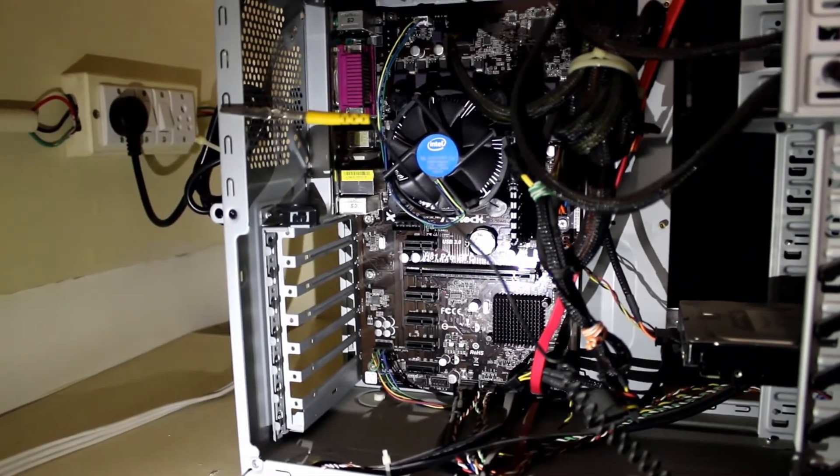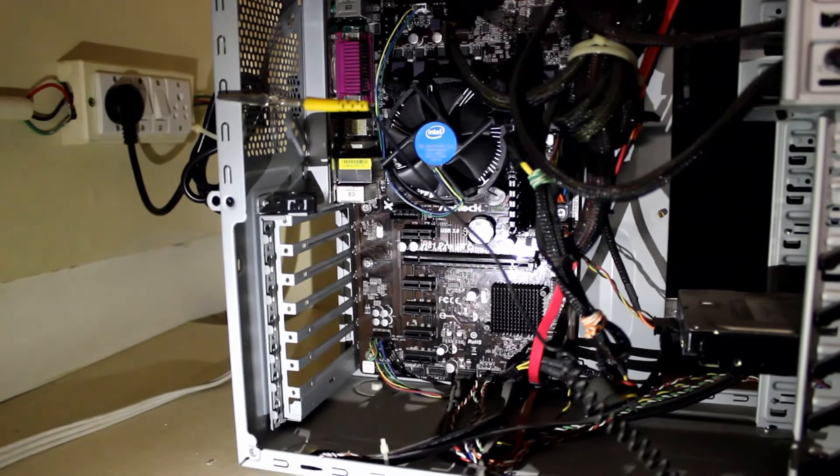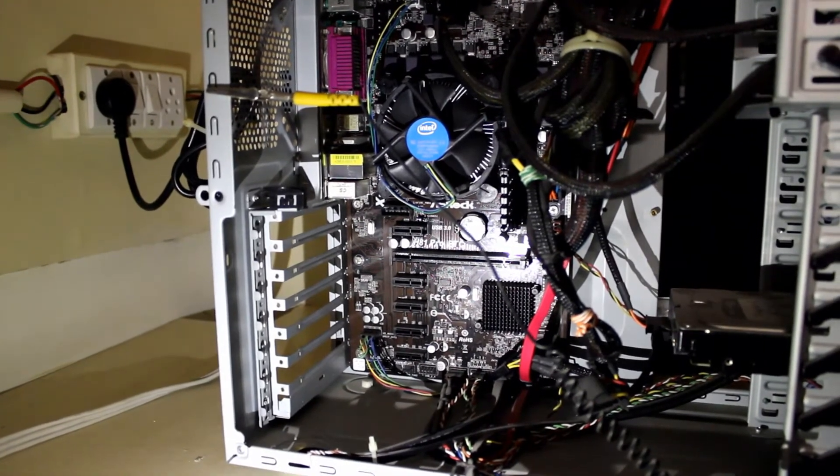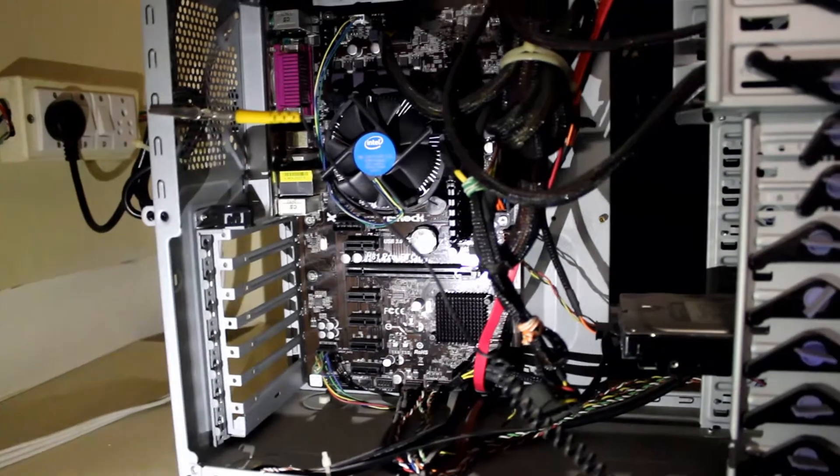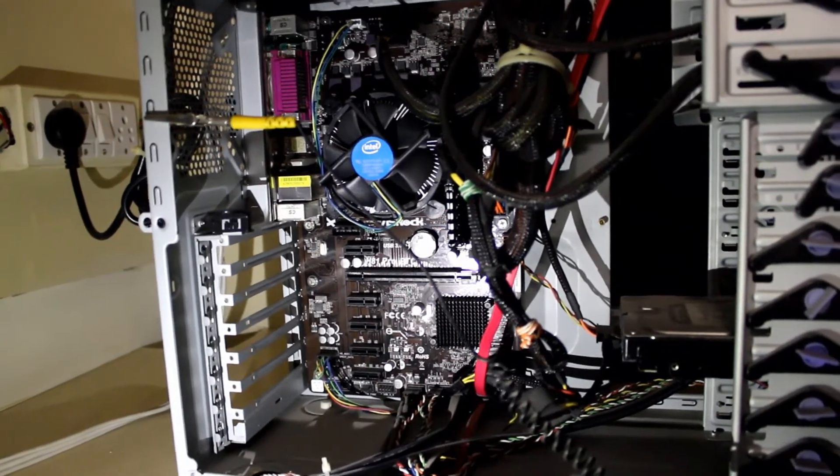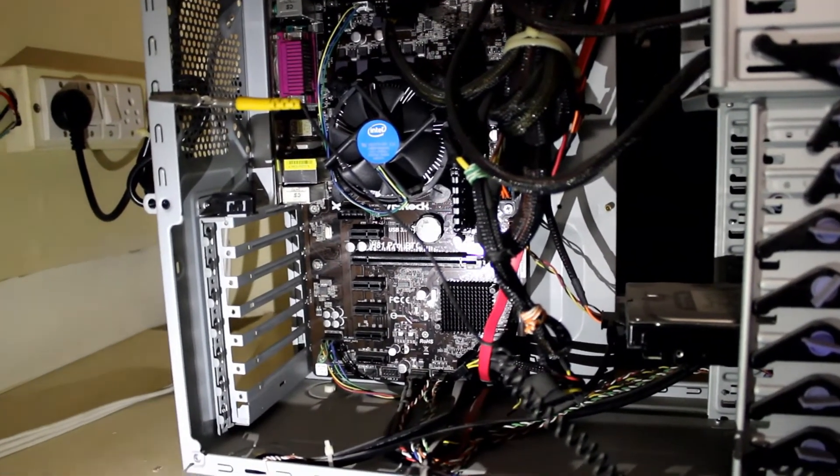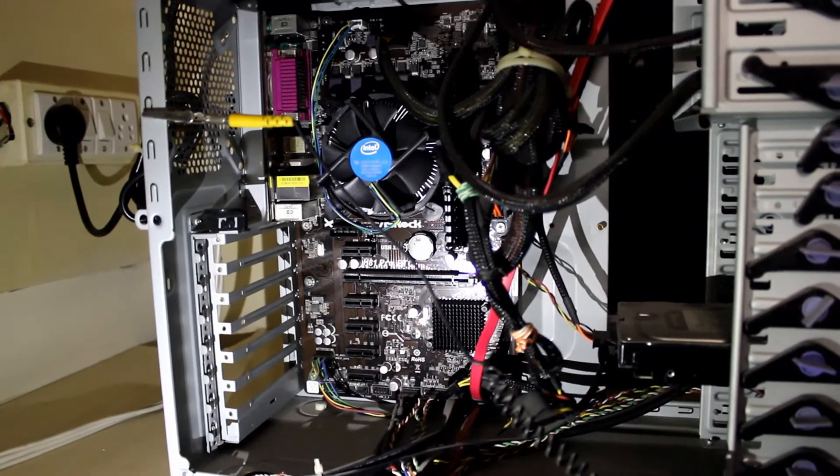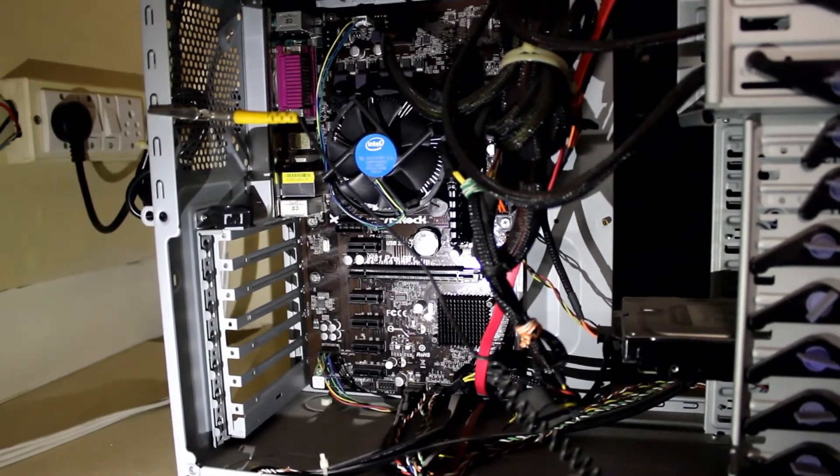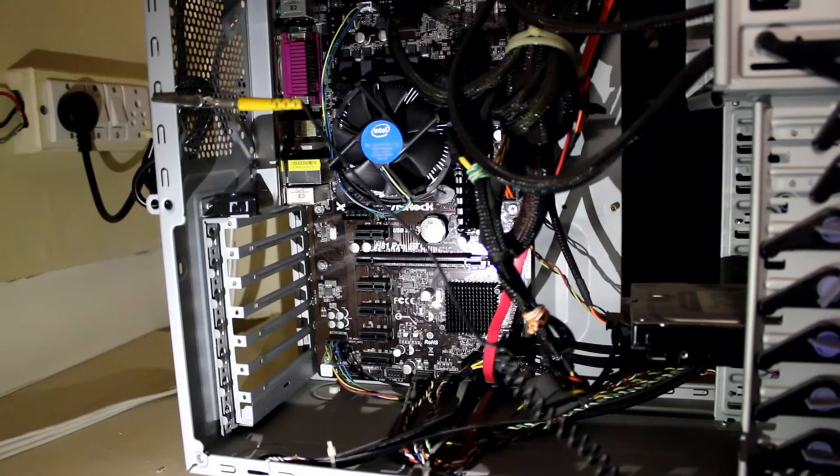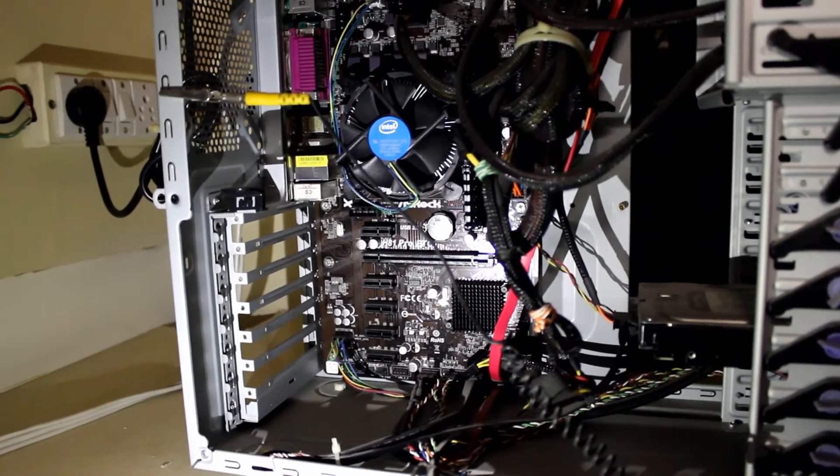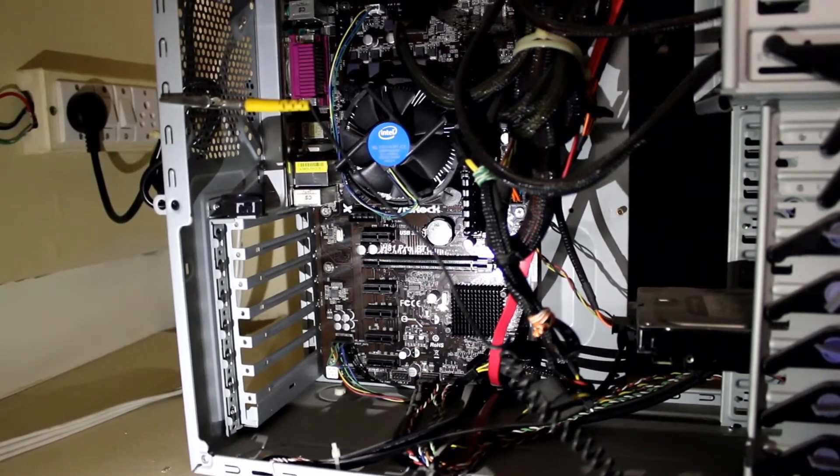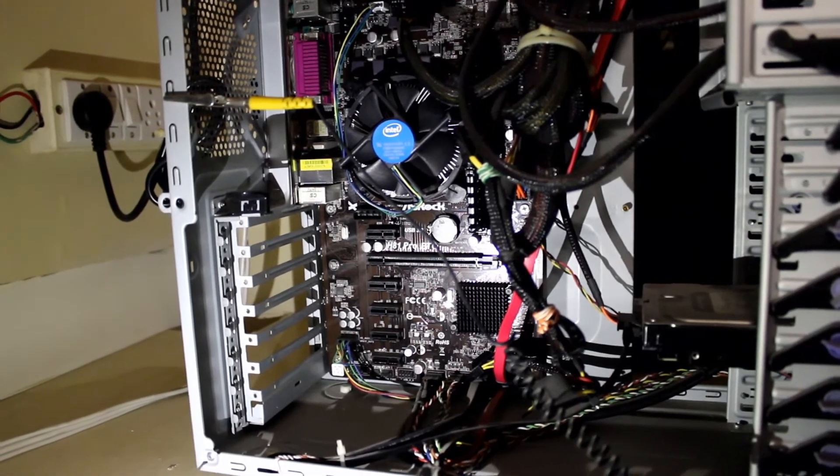Now have a look at this motherboard that I have. It has a lot of these 1x PCI Express slots. I have one, two, three, four, five of them and I have one 16x slot over here.